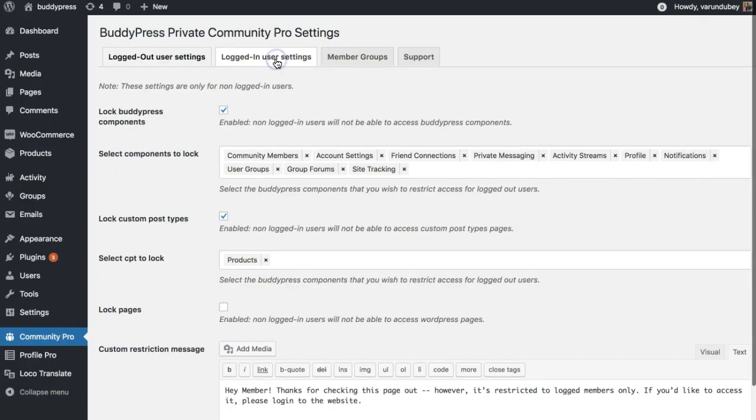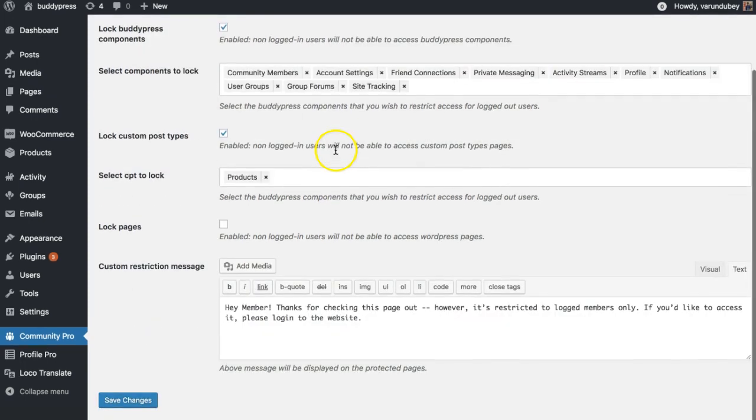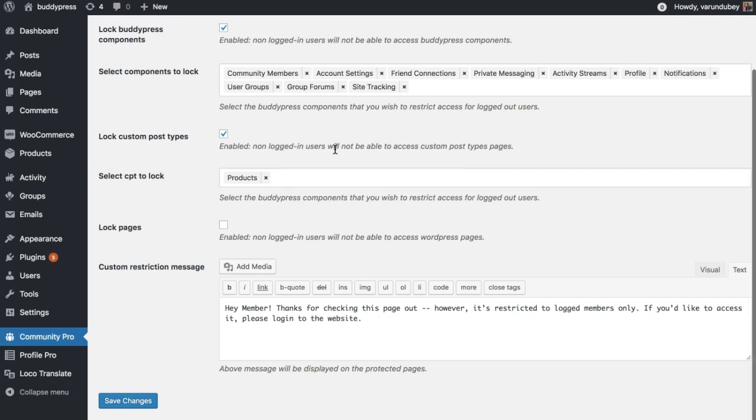We are going to the next level with our new BuddyPress Private Community Pro plugin, and it comes with certain limitations for logged in users based on their roles, profile revocation options, and profile visibility options and dedicated group options to control spamming.